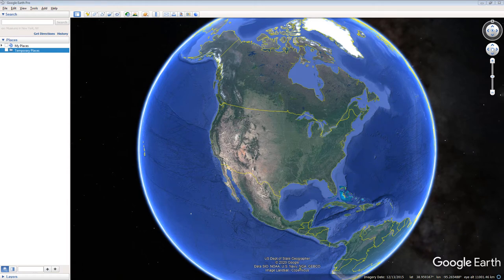This video demonstrates how to use Google Earth to locate, identify, and save a satellite image of spent nuclear fuel casks at the Dresden Generating Station in Grundy County, Illinois.